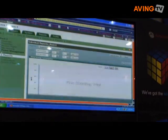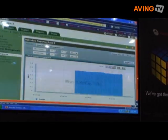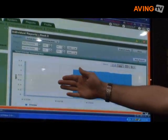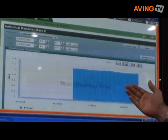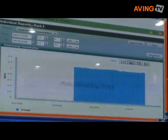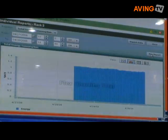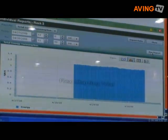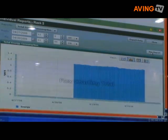I'll click Run Report. Now I can see the whole week — how many kilowatts have actually been used. I can actually tie a cost into that. So as a data center director, I can know exactly how much that rack is costing me at any given time.